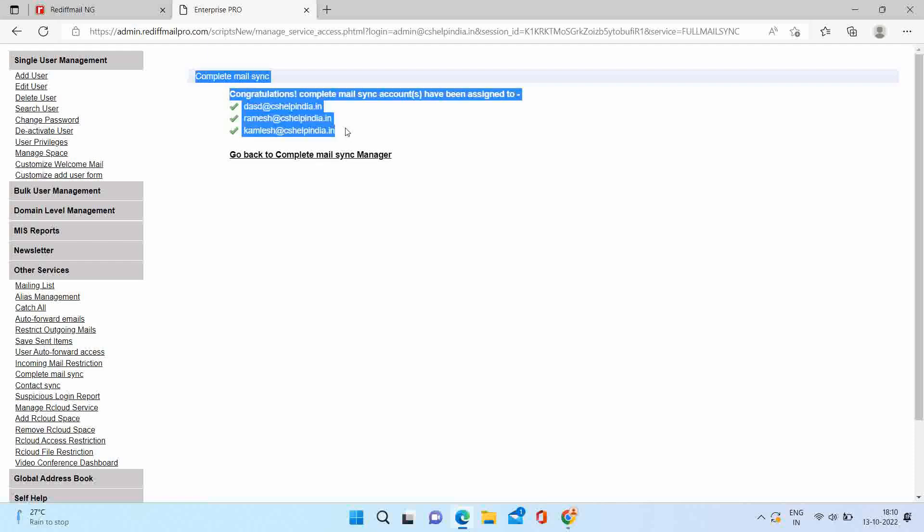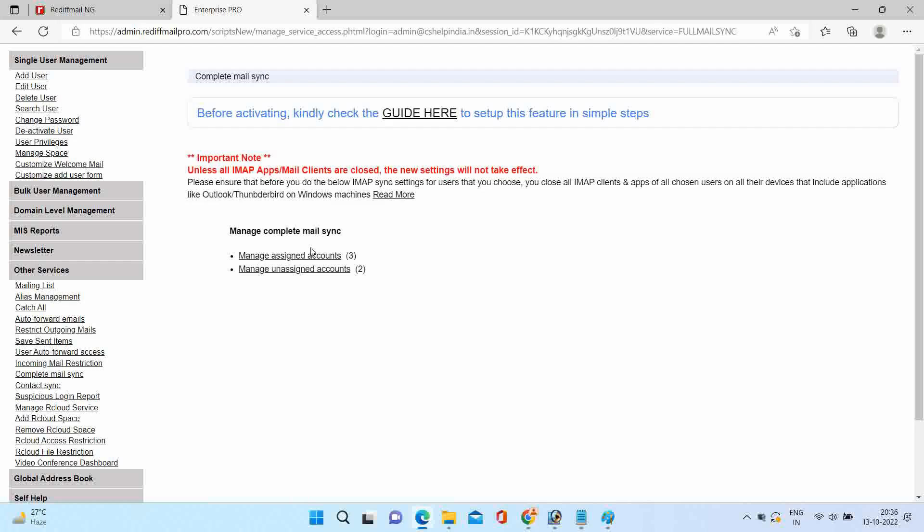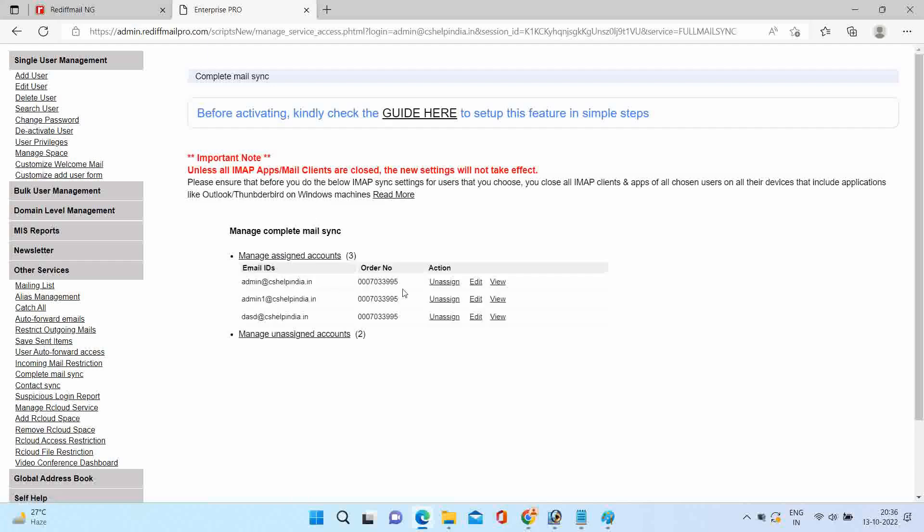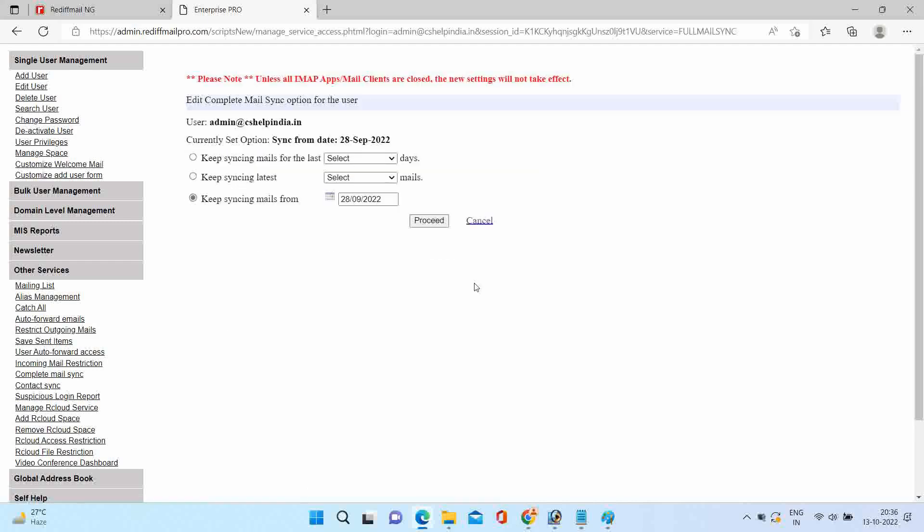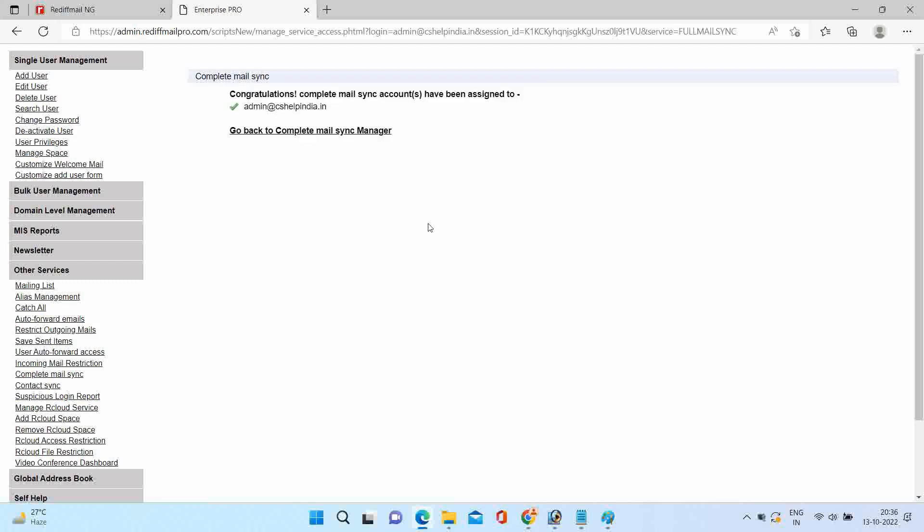If required, you can also modify the settings. Now you can configure the Outlook.